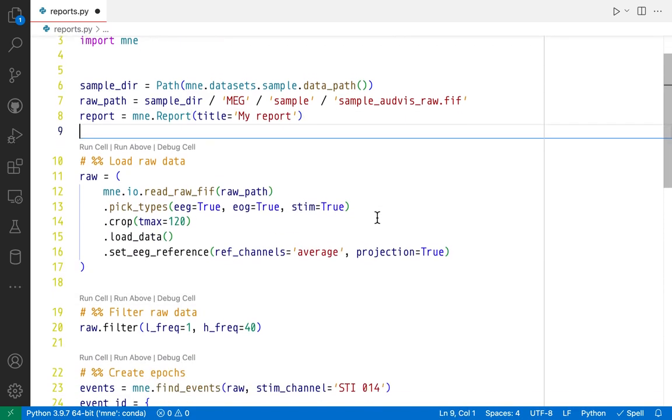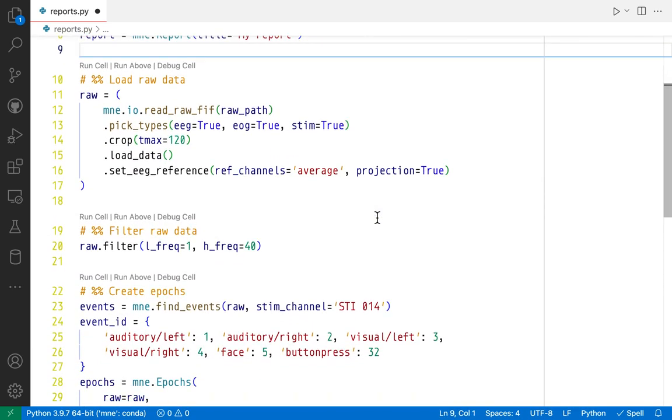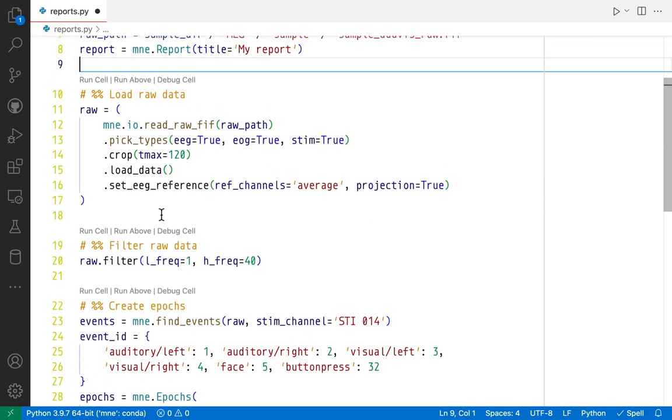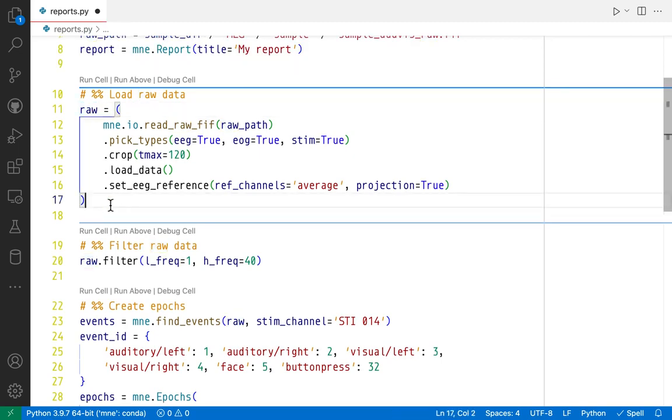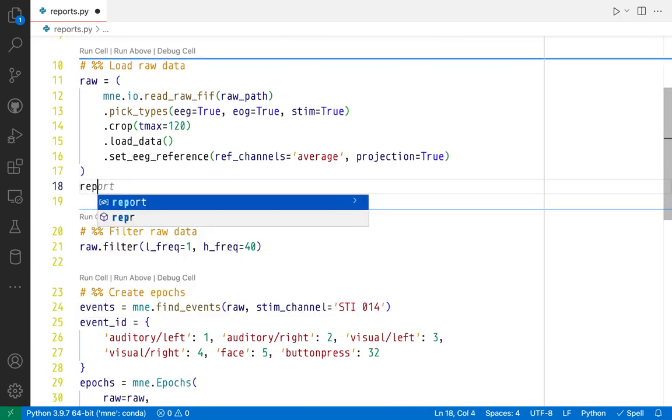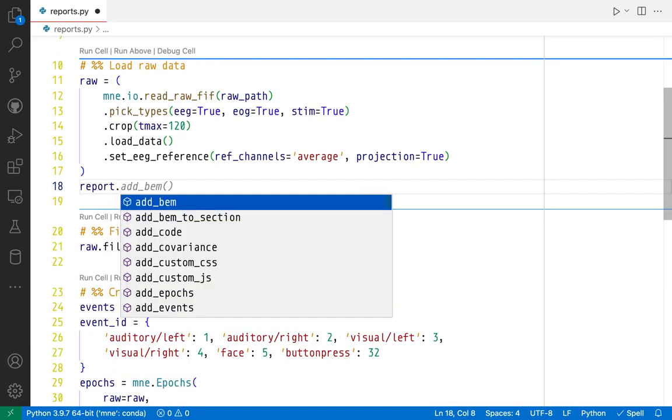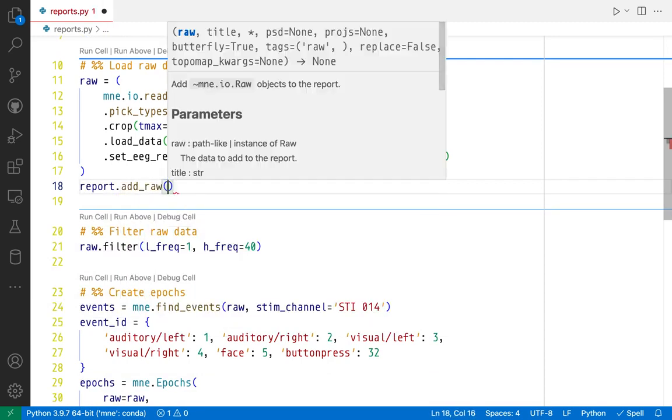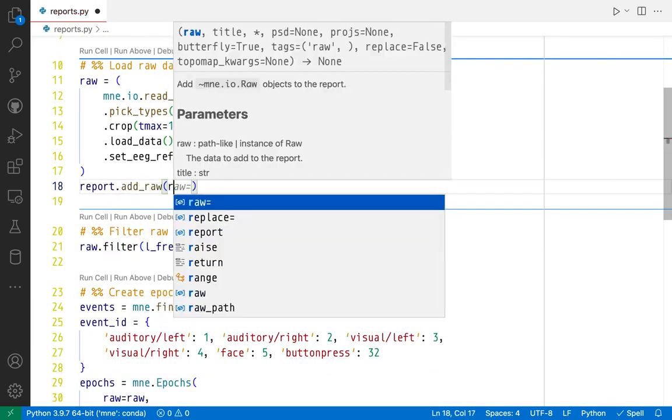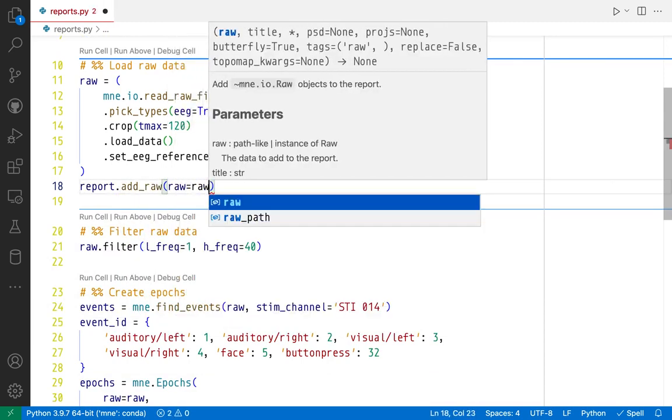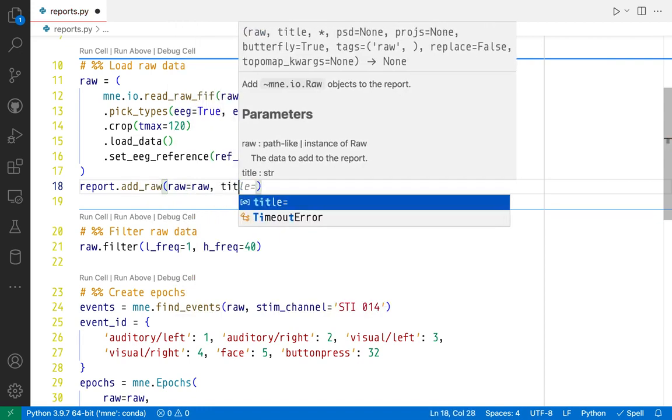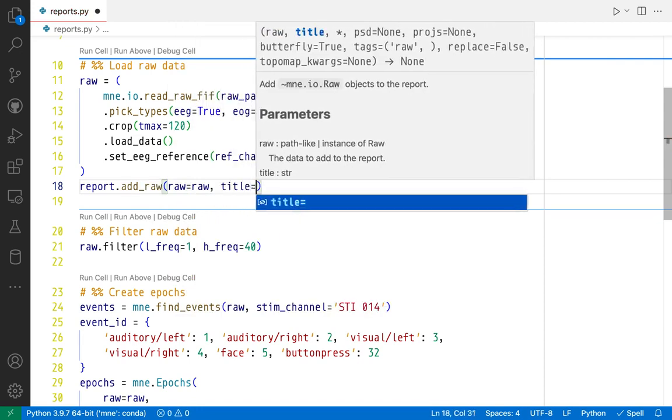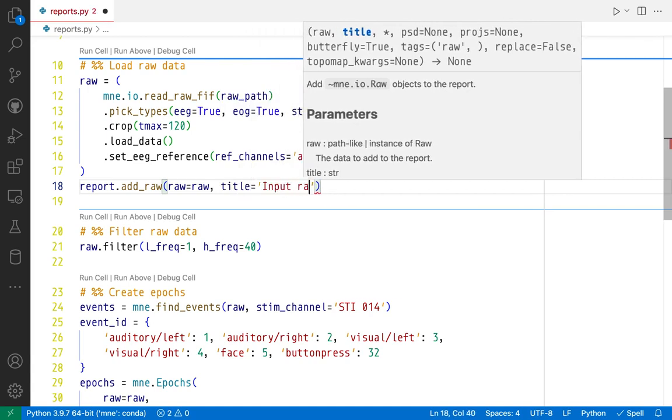So this is an empty report and we can now start filling it with content, for example, with this raw object. To add a raw object to a report, we're going to use the add_raw method. First parameter it expects is a raw object and the second parameter is a title. So let's just call it input raw.